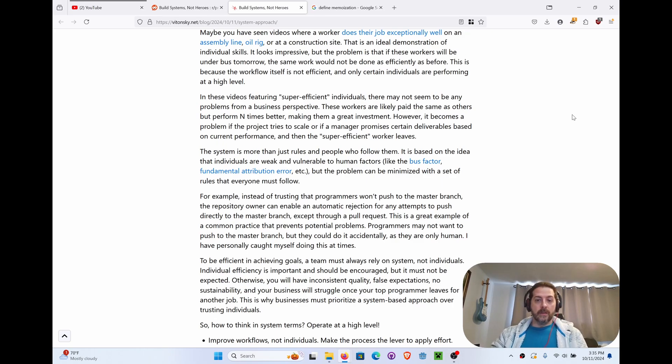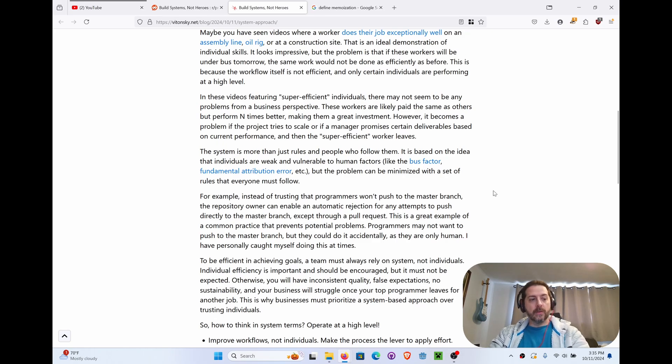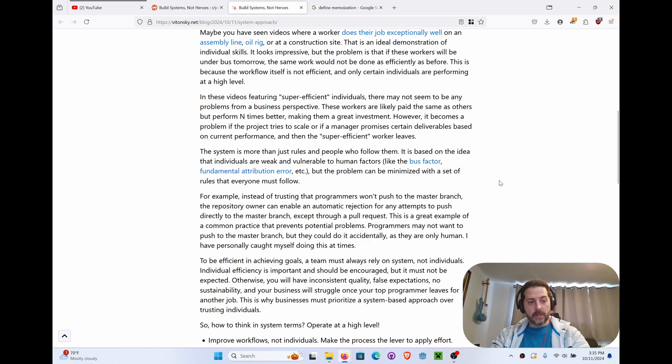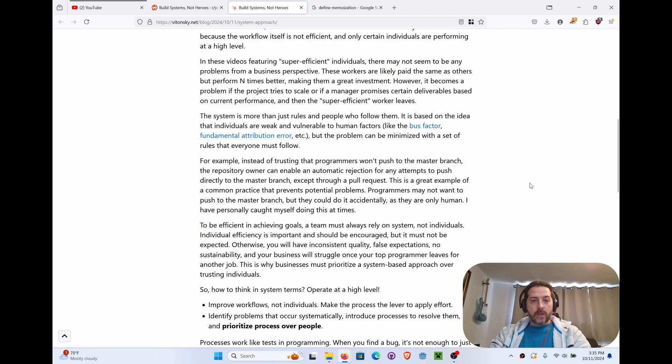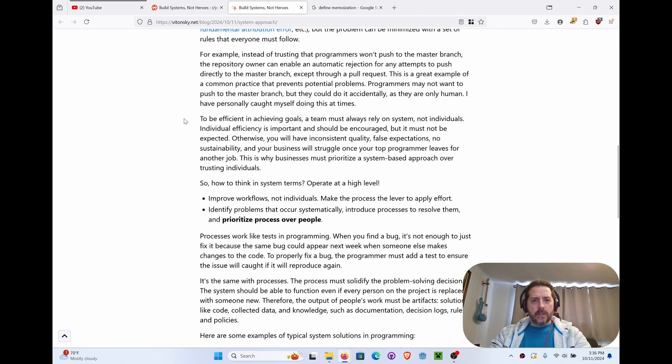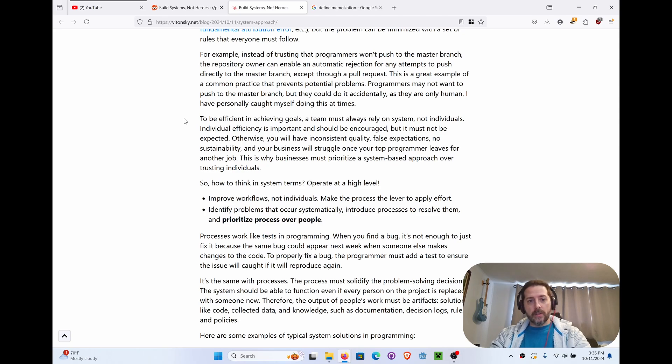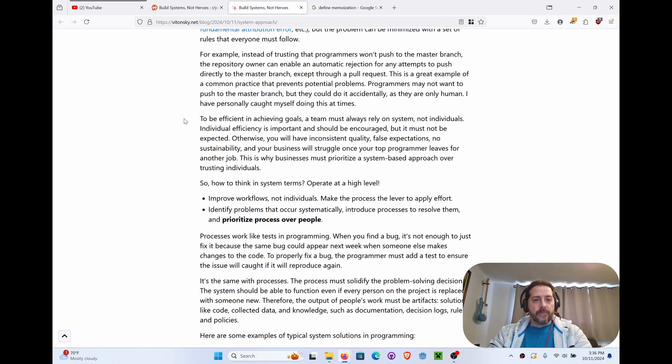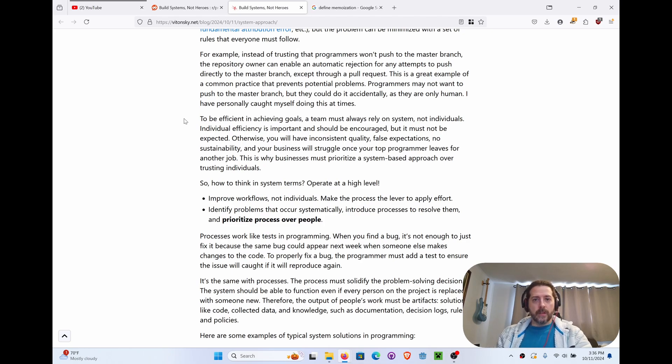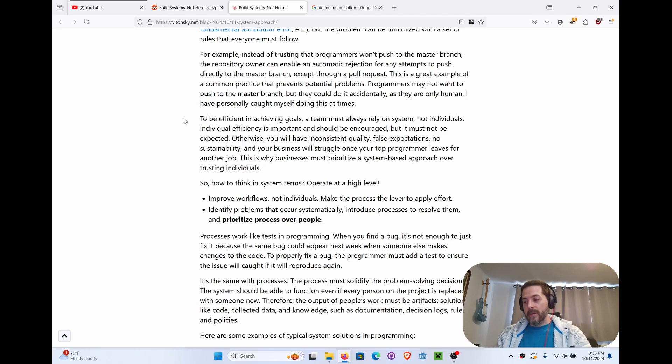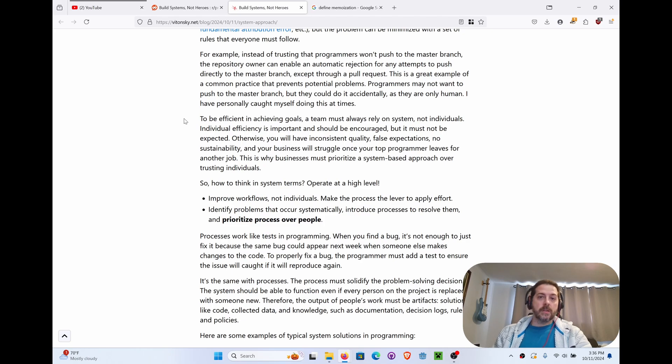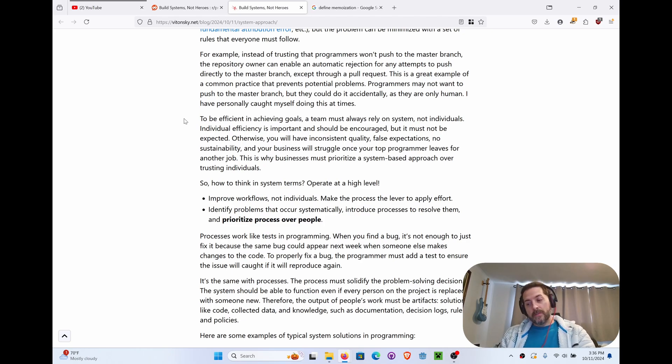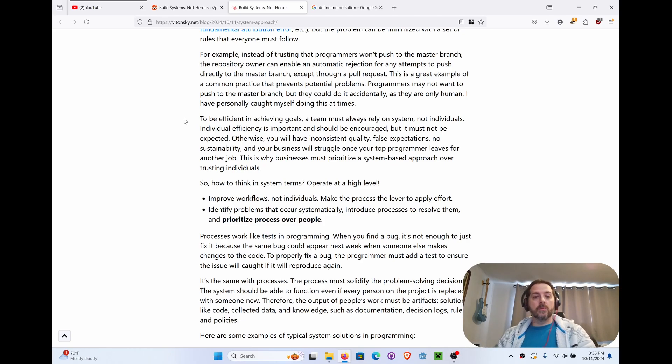The problem with the free GitHub or whatever, you don't get protected branches. So pay a few extra bucks and not have those sorrows. To be efficient in achieving goals, the team must always rely on systems, not individuals. It's just like checklists. They're there for a reason because we failed before and we don't want to fail again. So we make a checklist and it's not to demoralize someone.